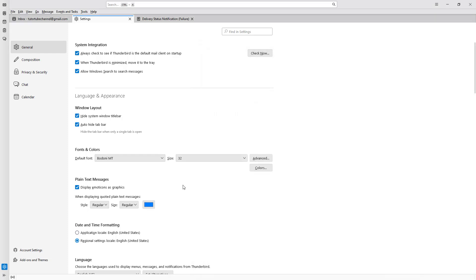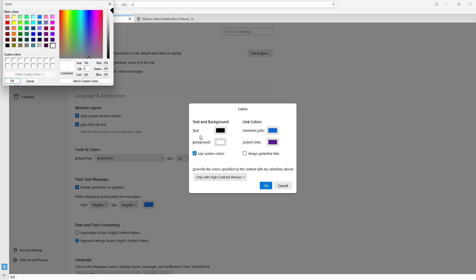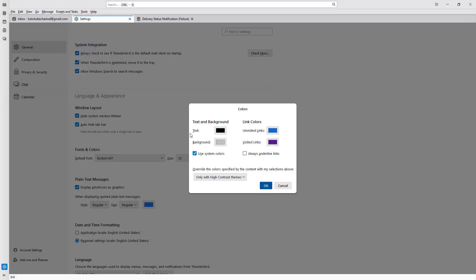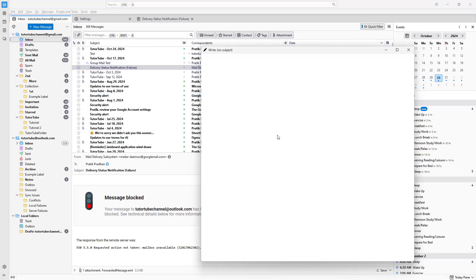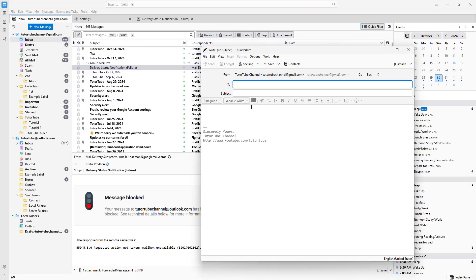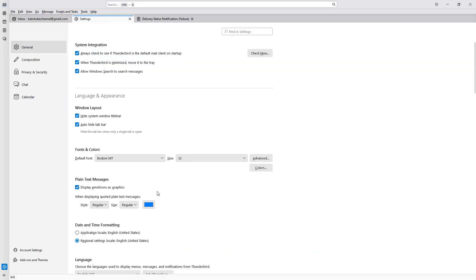Apart from that, there are different color options — you can choose a color for the text, for visited links, and you can even change the background. Once you do that, if you open a new message, the changes happen according to the colors you select.